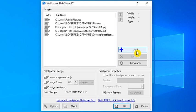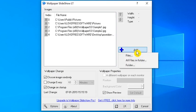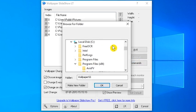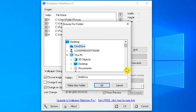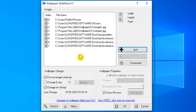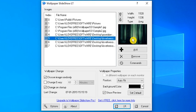Its interface provides an Add button using which you can add as many images as you want to set them as desktop wallpapers. When you select an image, you can also see its preview within the interface of the software.